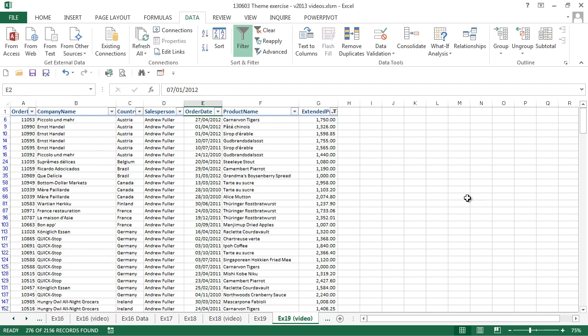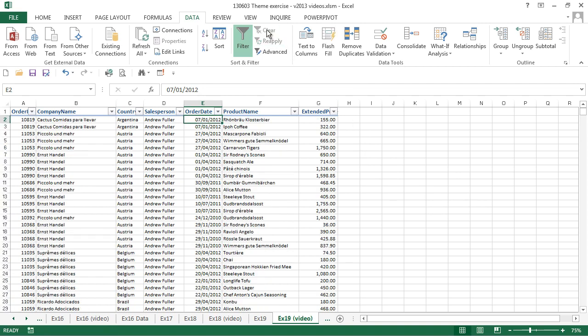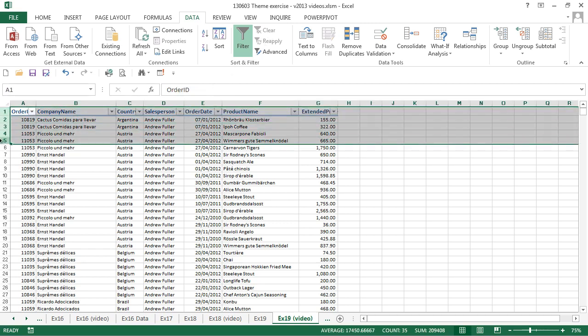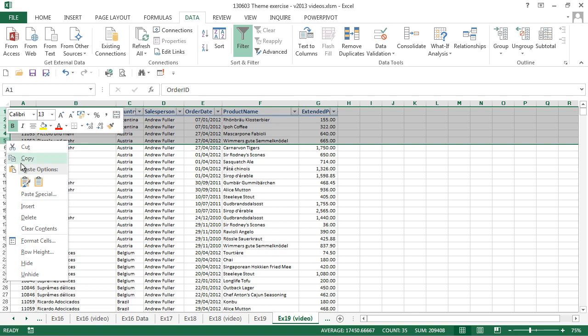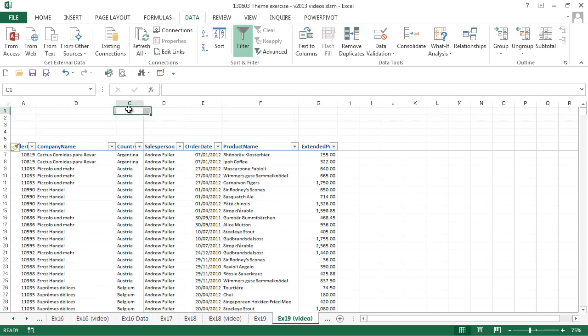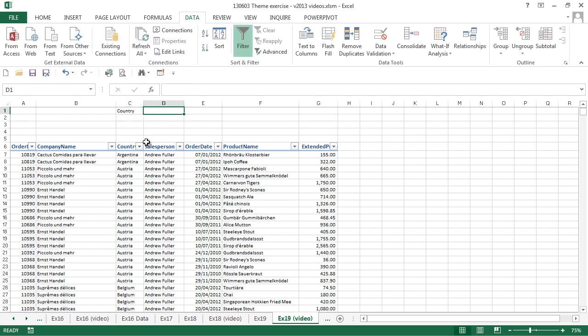We're going to look at a more advanced filter next. First of all, we'll clear our existing filter by clicking the clear button in the sort and filter group of the data ribbon. Then we're going to insert 5 rows immediately above our table. And we want to filter on the country column and the extended price column.